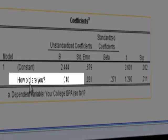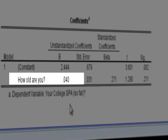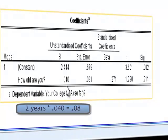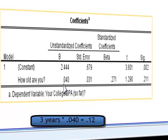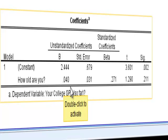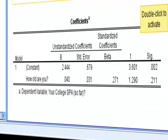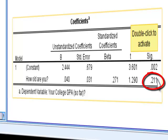Moving on to the age coefficient: how does age affect college GPA? 0.040 is the slope, or rise over run. For each unit of age increase — meaning for one year increase in age — the student will have a 0.04 unit increase in GPA. For a two-year increase in age, an average student will have 0.08. For a three-year increase in age, a student will have a 0.12 increase in GPA. That's the unit of increase in college GPA for each year increase in age. Moving across to the significance: 0.211, which is the same as the ANOVA significance, and this p-value is greater than 0.05, our alpha level.